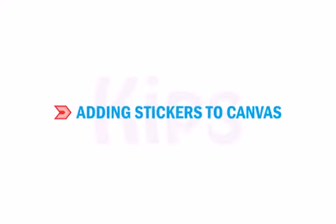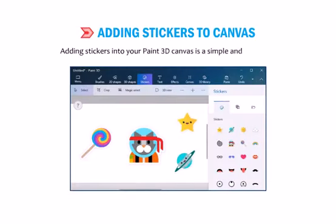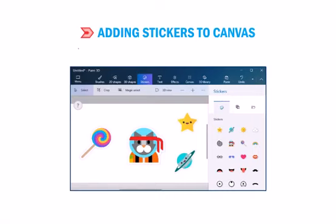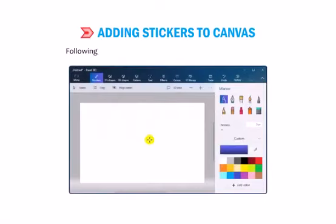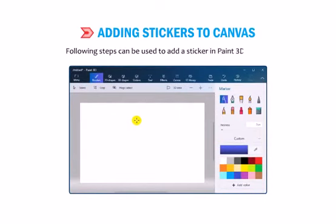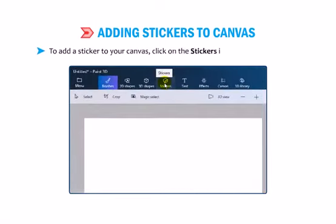First, let us learn how to add stickers to canvas. Adding stickers into your Paint 3D canvas is a simple and easy task. The sticker tool is used to insert stickers in your canvas. Following steps can be used to add a sticker in Paint 3D canvas. To add a sticker to your canvas, click on the stickers icon on the top menu.